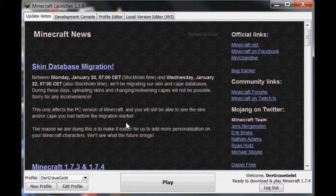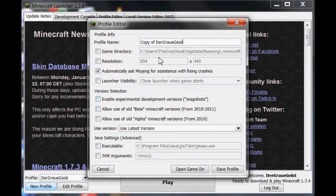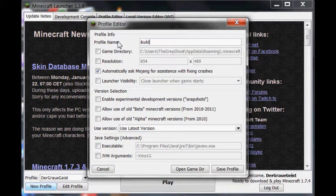The first thing you need to do is install and run Minecraft 1.6.4. Open the Minecraft launcher, then create a new profile and give it a name. Under Use Version, choose 1.6.4.